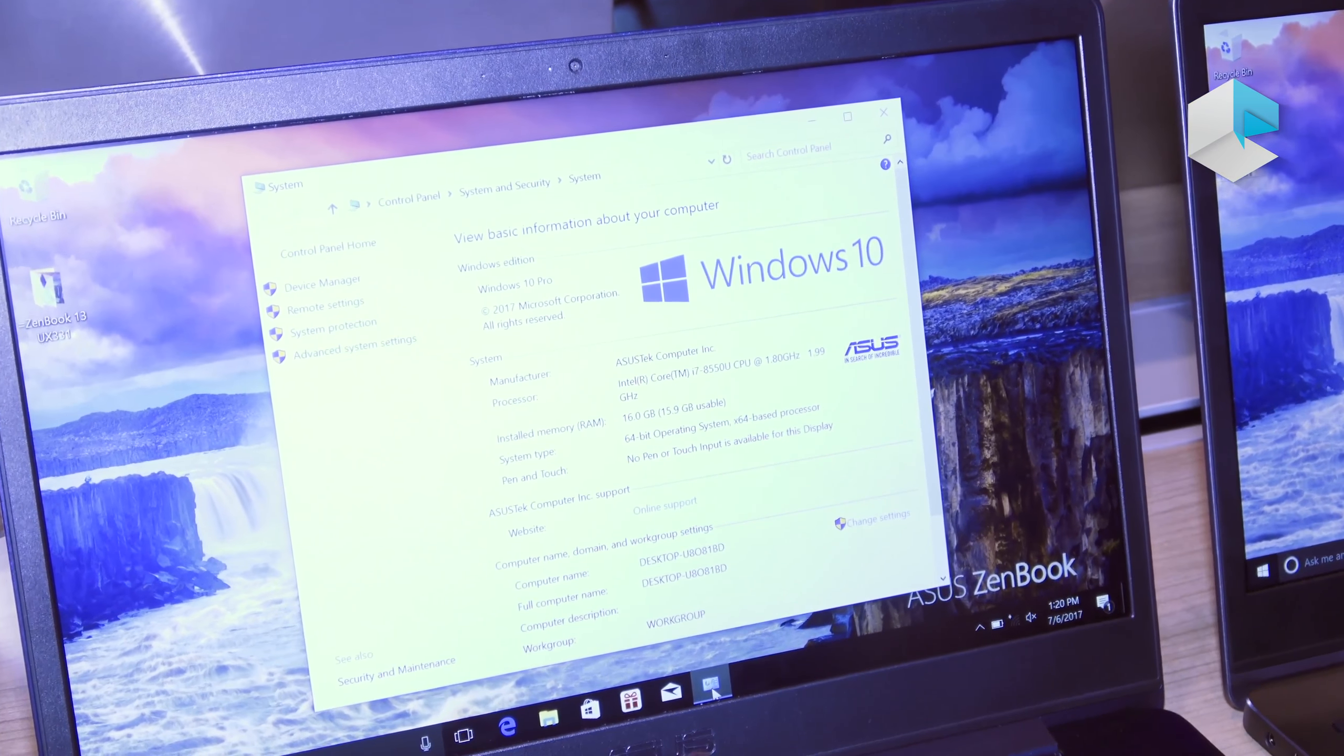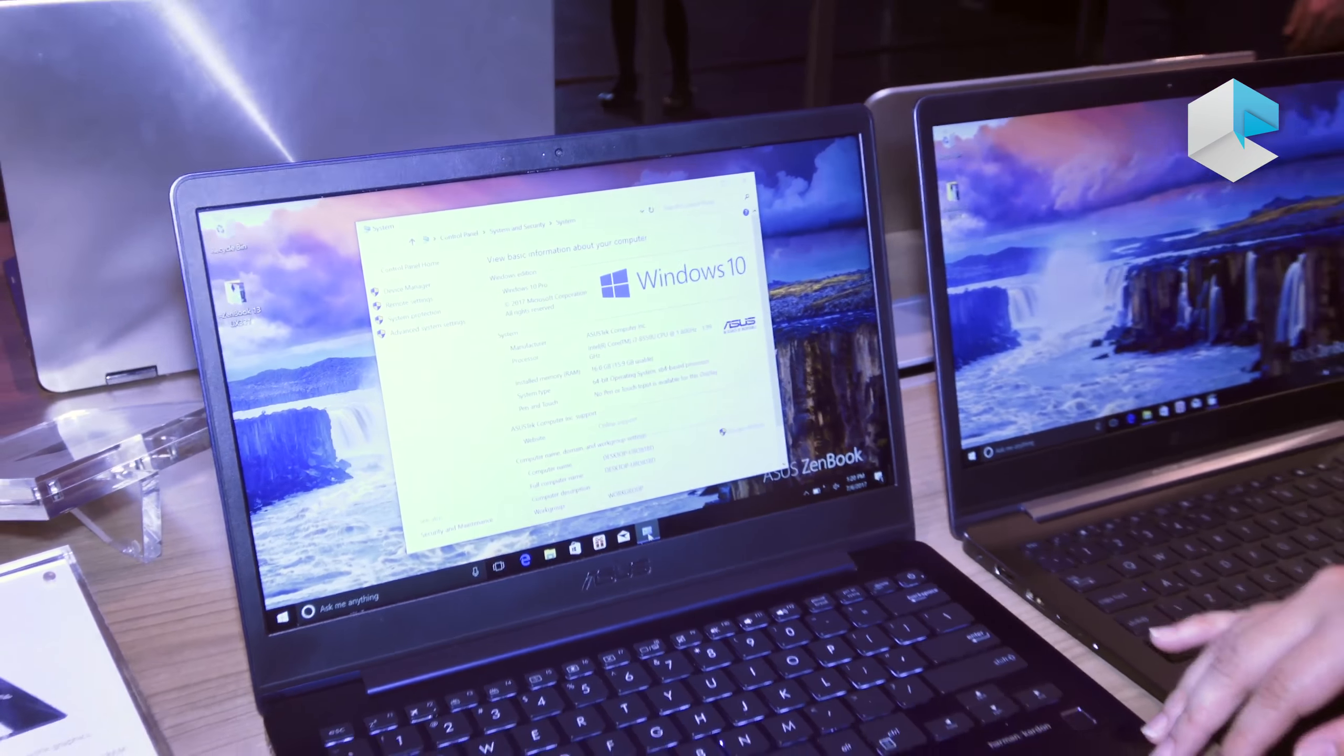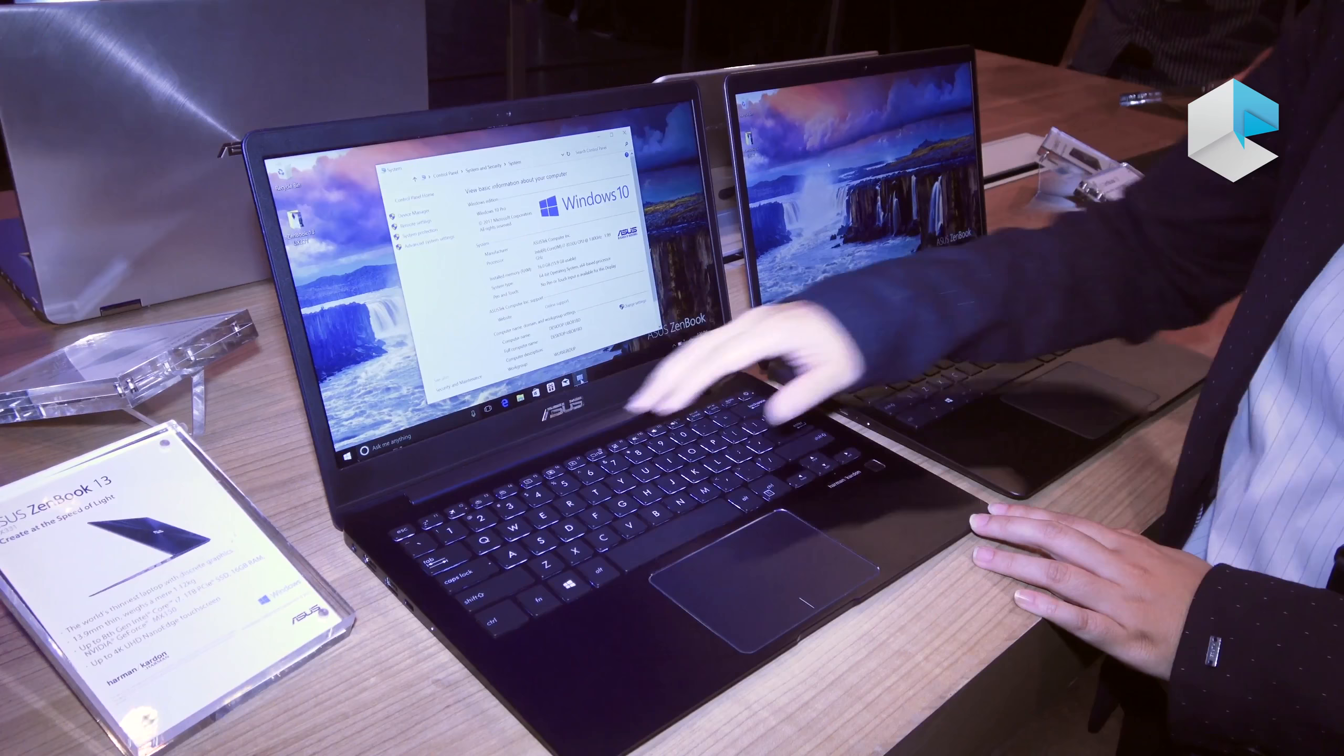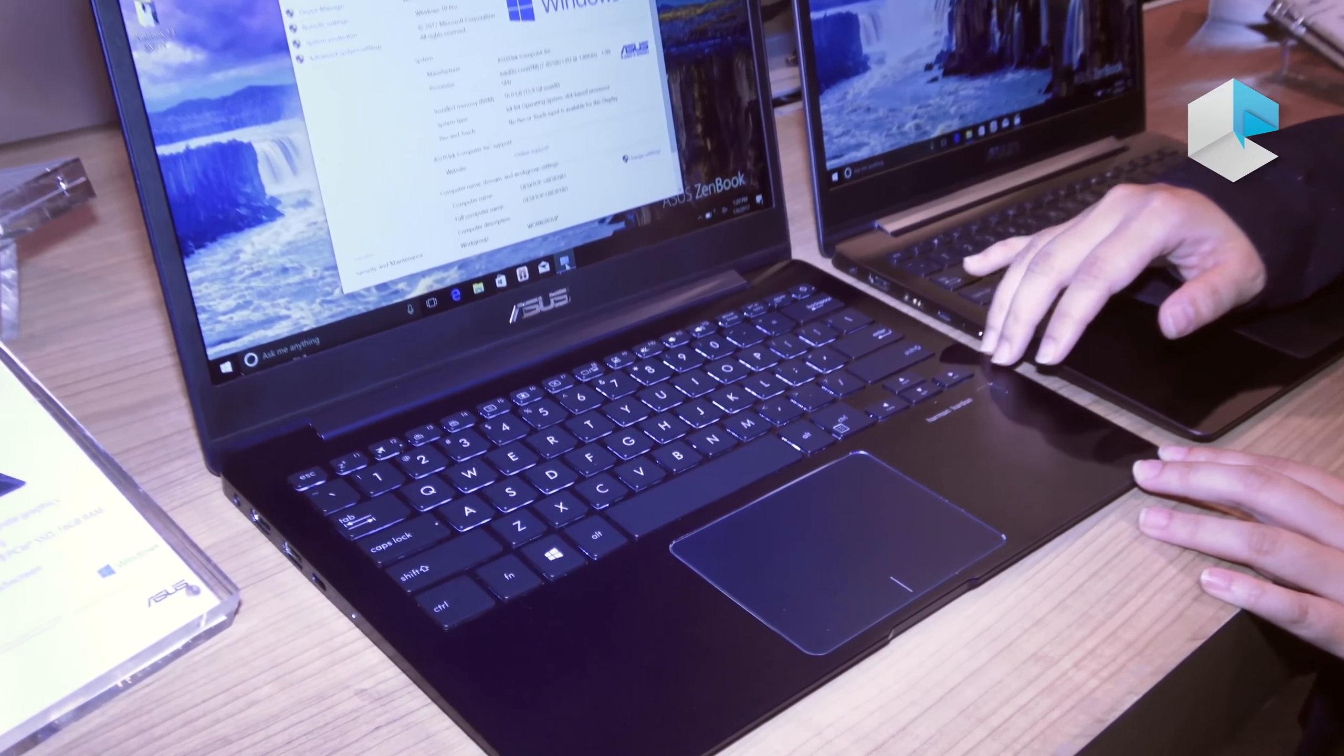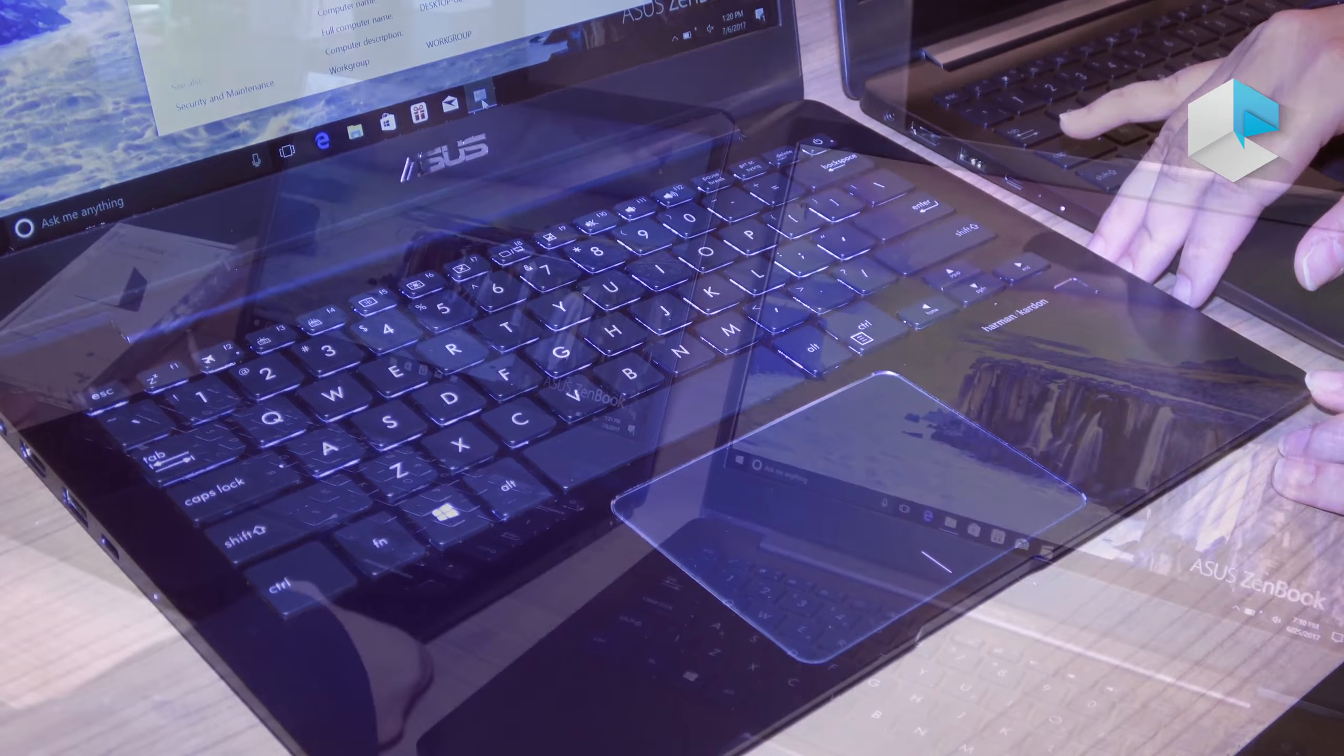For this model, it also has another special part: it comes with Harman Kardon audio system, and the keyboard design is actually full-size with key travel distance 1.4mm.